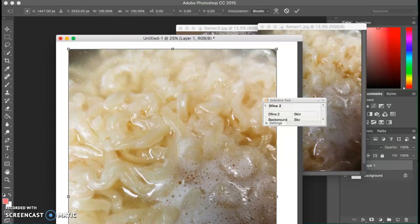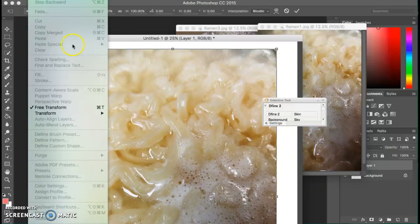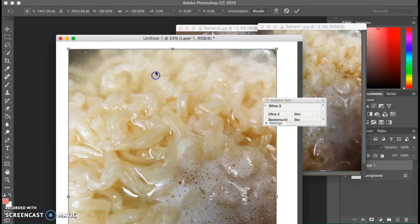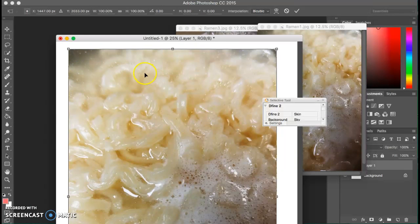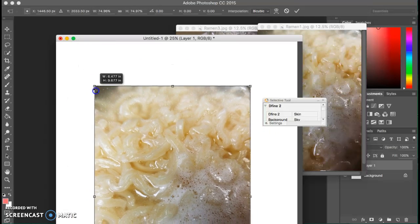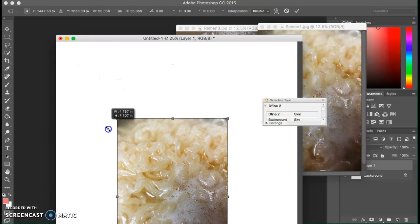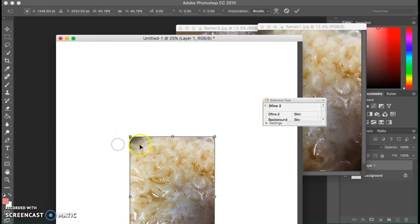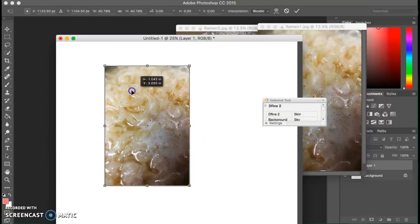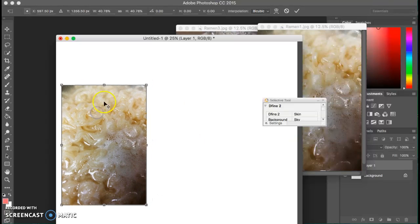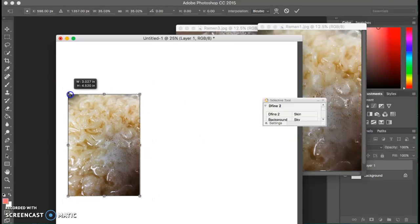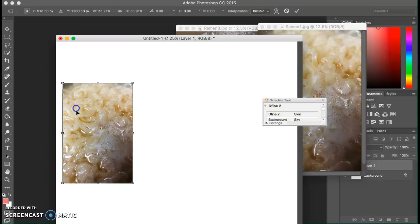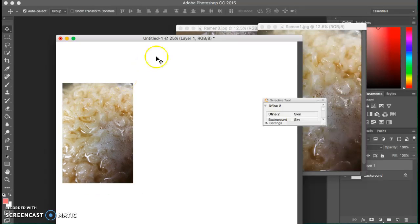And that will create this free transform. You can also go to Edit > Free Transform, but I like to use Command T and always hold down your Alt and your Shift key when resizing so that it constrains the proportions. This means that it will keep things, it won't distort.